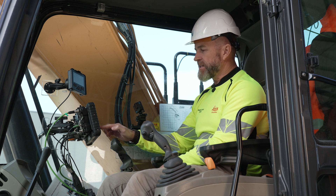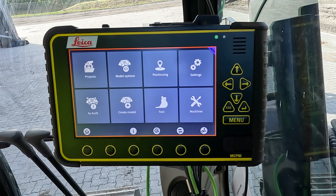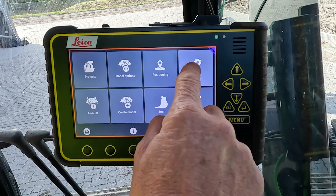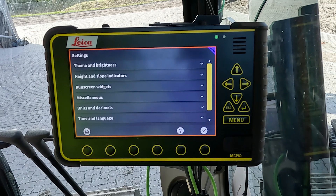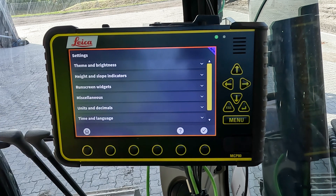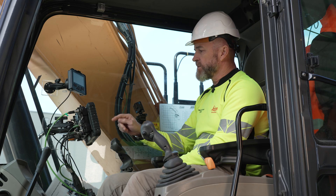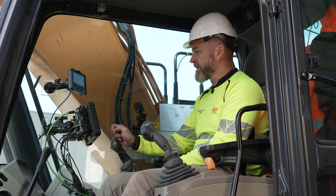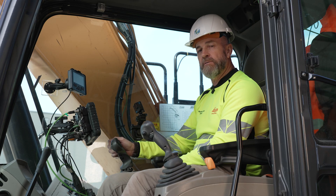To get to the settings page from the main menu, we push settings and here we have all the options. We'll just run through them quickly to give you an overview.